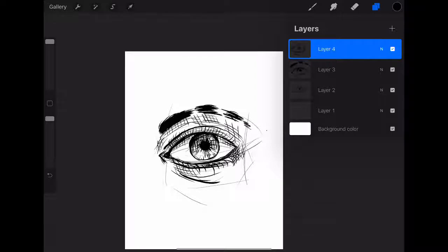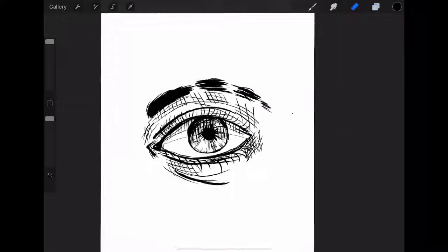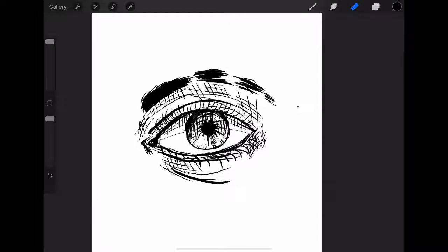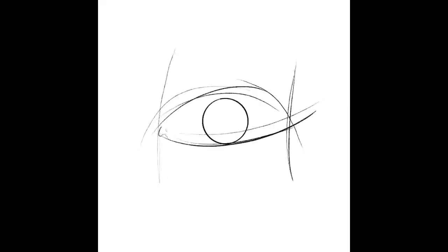And then after that, I'll add a couple layers just to touch up things that I didn't want to commit to on the first layer of inking. So yeah, that's basically it.